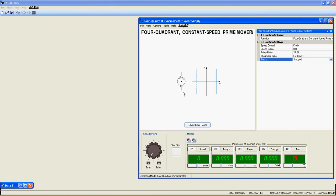By looking at this graph, you can see that this function is able to work within the four quadrants of a couple versus speed diagram.